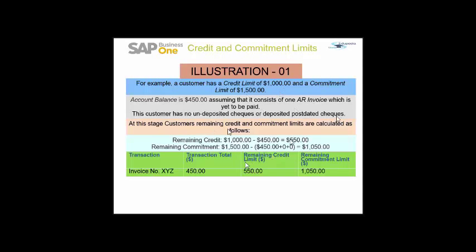At this stage, the customer's remaining credit and commitment limits are calculated as follows. Remaining credit will be $1,000 minus $450, that is $550. The remaining commitment limit will be $1,500 minus $450 plus zero, that is $1,050. For transaction XYZ with a transaction total of $450, the remaining credit limit is $550 and the remaining commitment limit is $1,050.